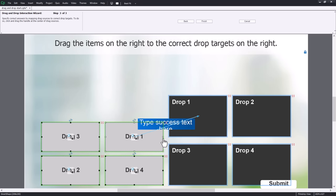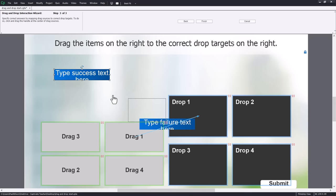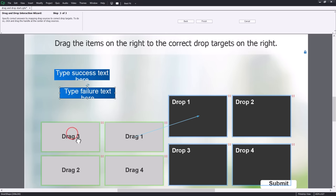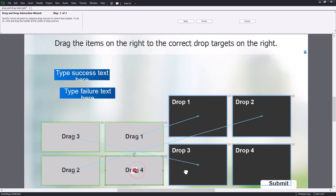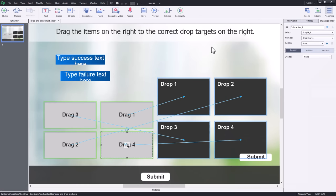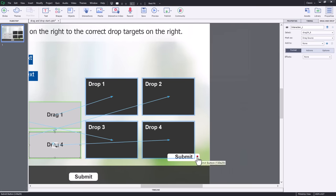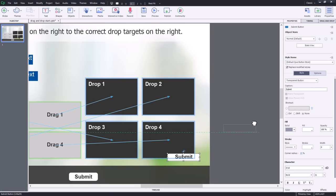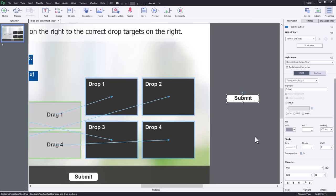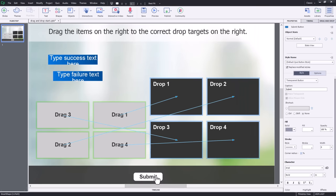Drag one is going to go here — you'll notice it creates a success caption and a failure caption as well. Drag three goes down here, drag two over here, and drag four over there. Then we click finish. This process creates a submit button, but I already have my own custom submit button on the slide, so I'm going to drag the generated one into the scrap area so learners won't see it.